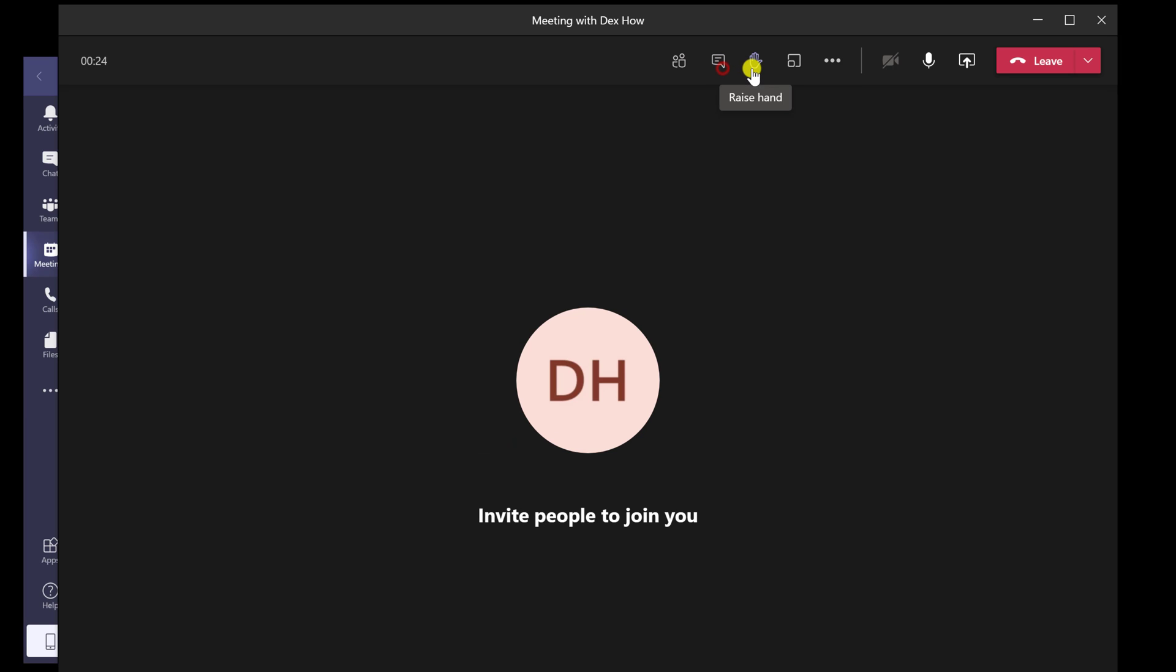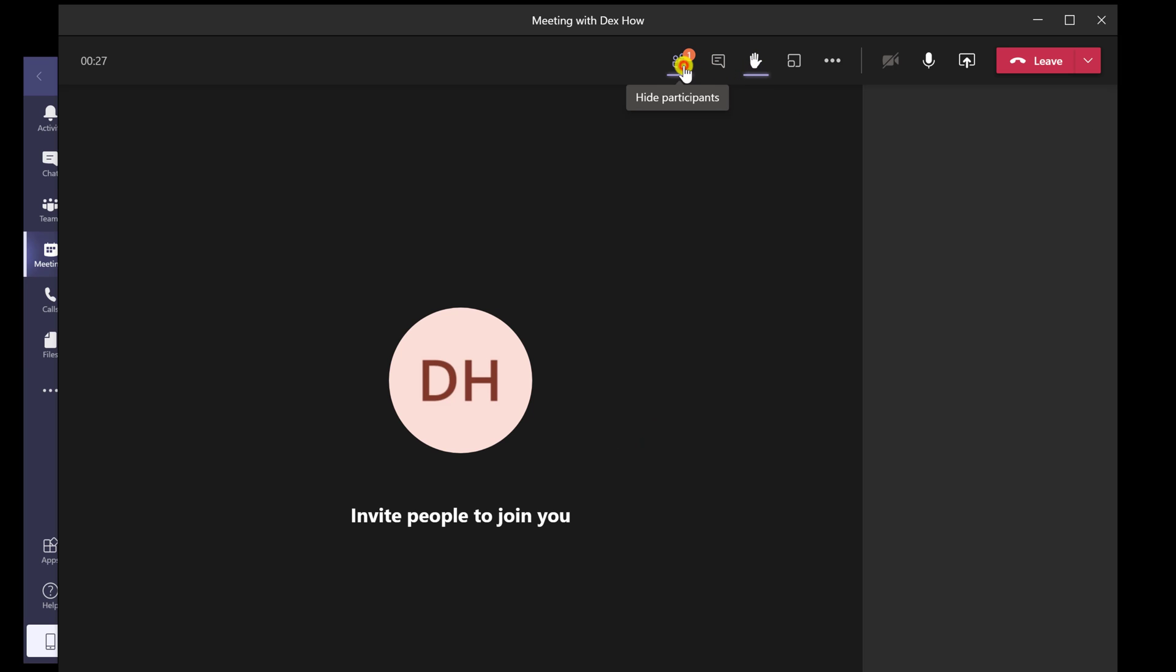The next button is Raise hand. You can show the organizer of the meeting you wish to say something.